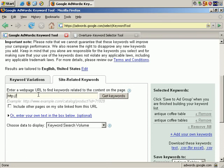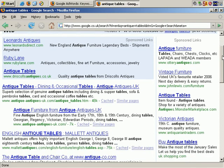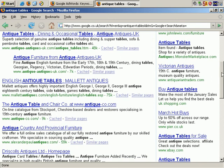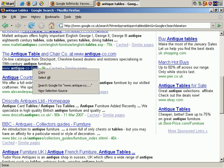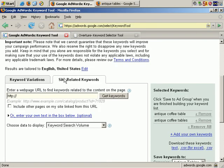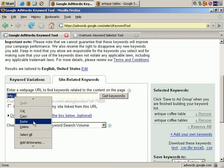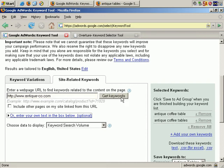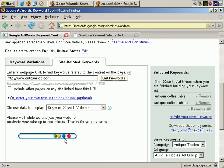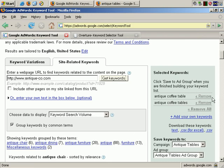Let's find a relevant site. I'll search Google for Antique Tables just to find some relevant websites — you might want to do this with a number of websites to get as many keywords as possible. I'll select this site, right-click, copy, and go back to Google AdWords, right-click, paste. Make sure there's HTTP at the start, and decide whether you want to include other pages on the site linked from this URL. Let's say No in this instance. Click on Get Keywords, and Google does a search.